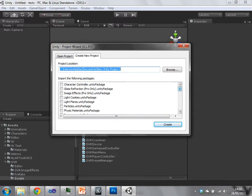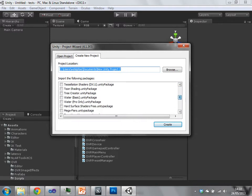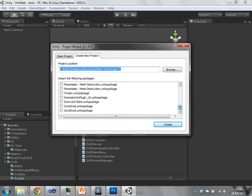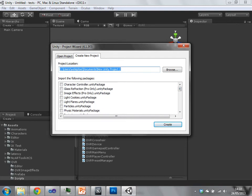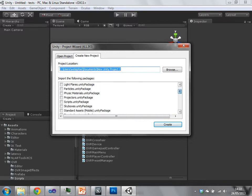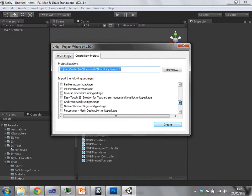And these import the following packages in the box here are the packages that you have installed. Those are the packages that either come with Unity as default packages, so installed alongside Unity, or they are packages that you have bought or downloaded from the asset store. So I have done quite a few.